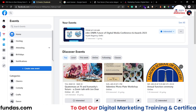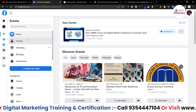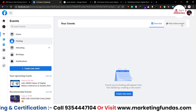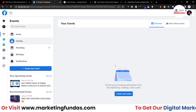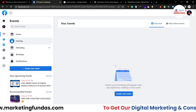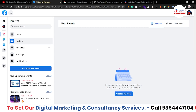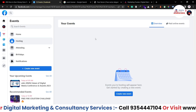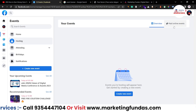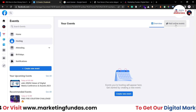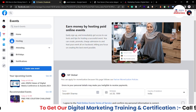Now, in order to conduct paid online events, you have to go to 'Hosting' — and here is the option. This is your events option, and right now we are not conducting any event, that's why it is blank. This is the overview section. You just have to click on 'Paid Online Events,' and once you click here, this page will open.